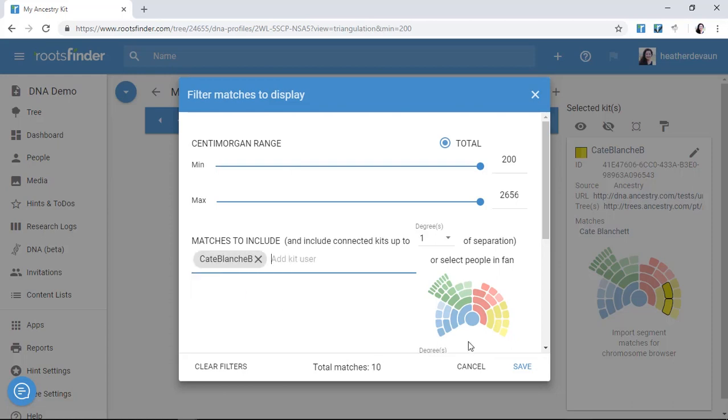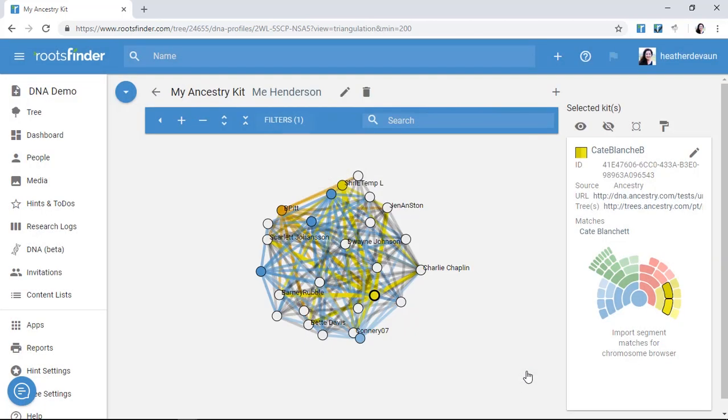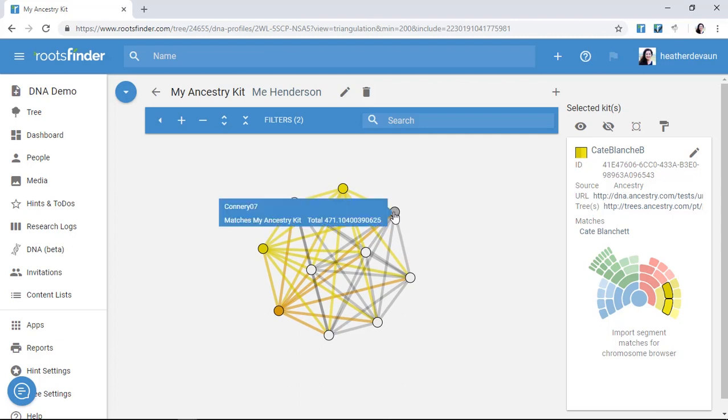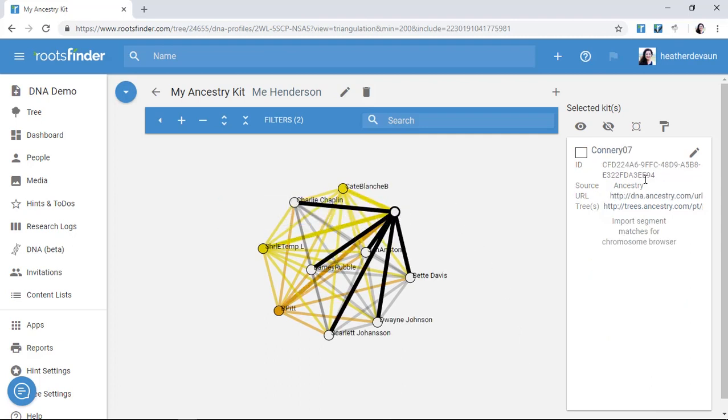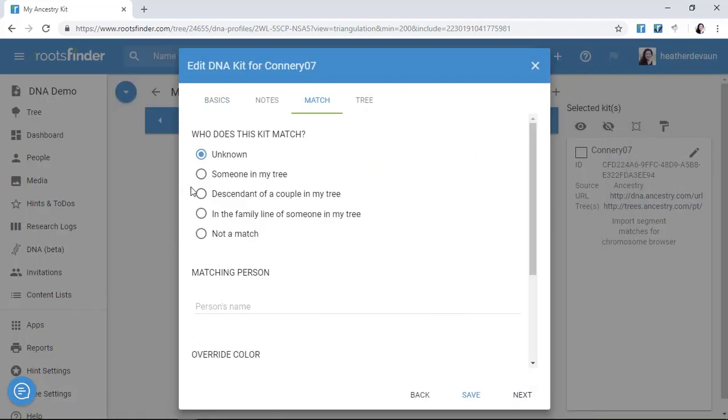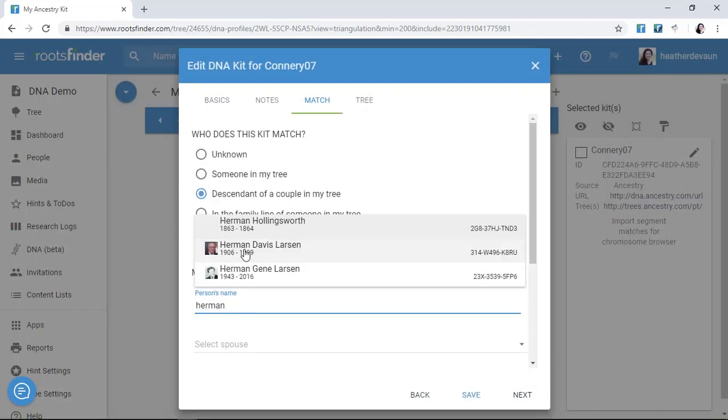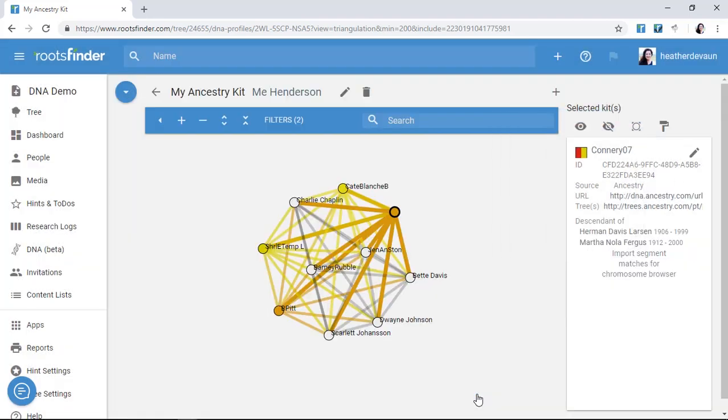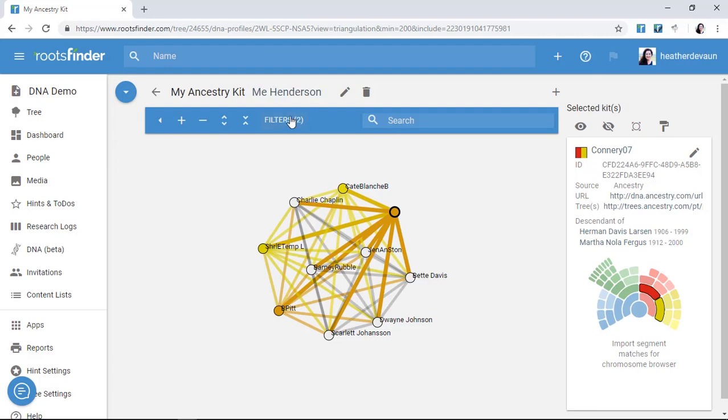I can turn off the stuff clouding the view by applying a filter that includes only matches within one degree of separation to her. So now I can start digging in on these unknowns to color code them and start placing all these DNA matches in their respective place in my tree. And then I can use this information to grow my tree.